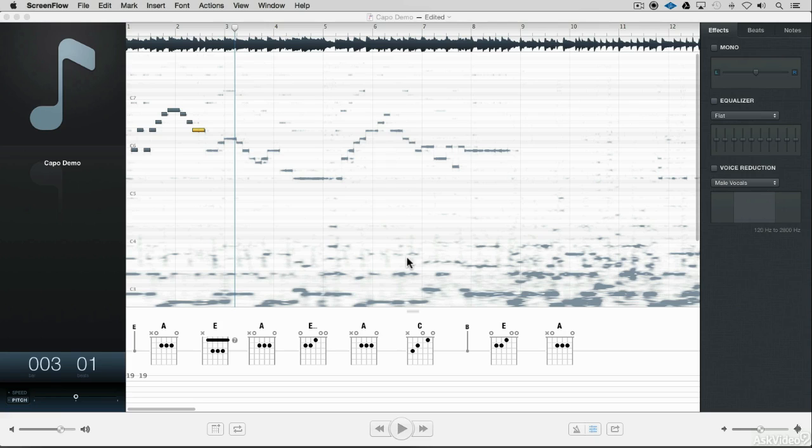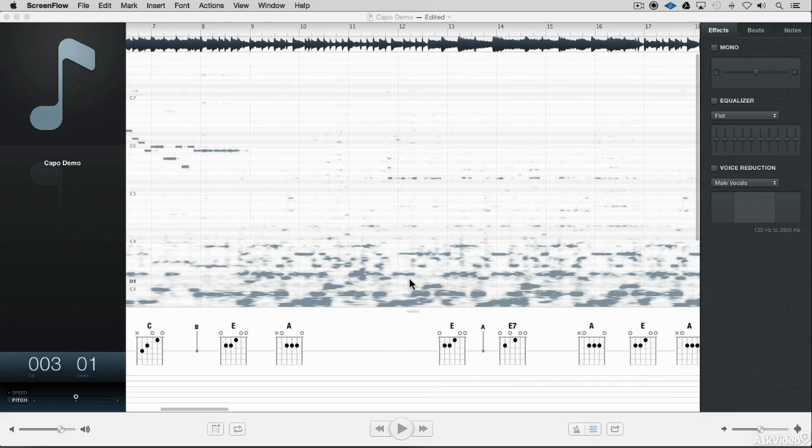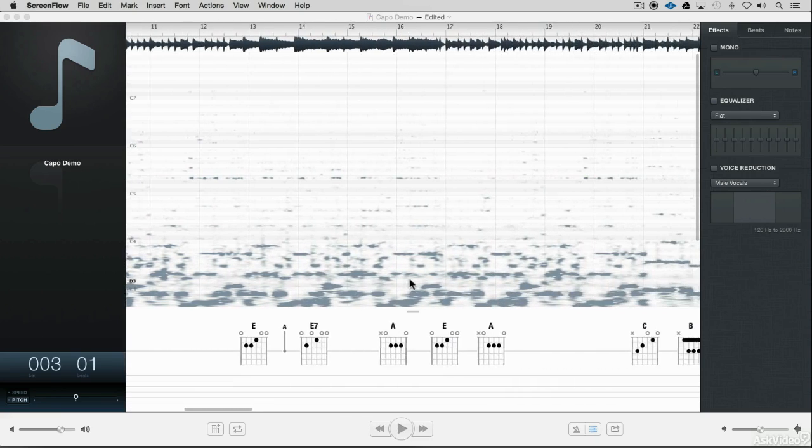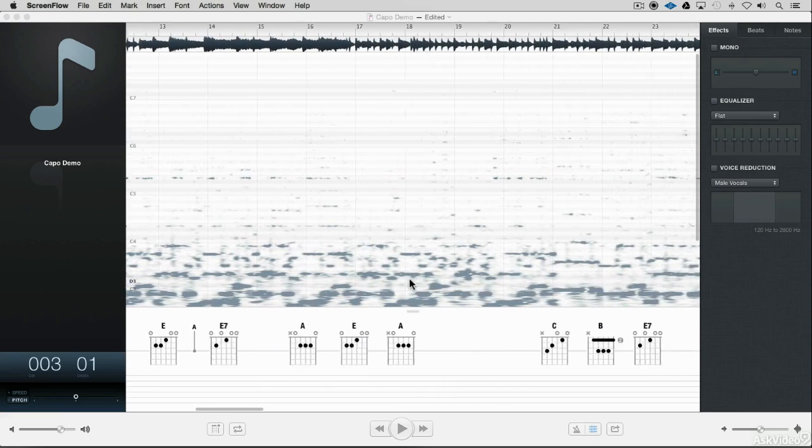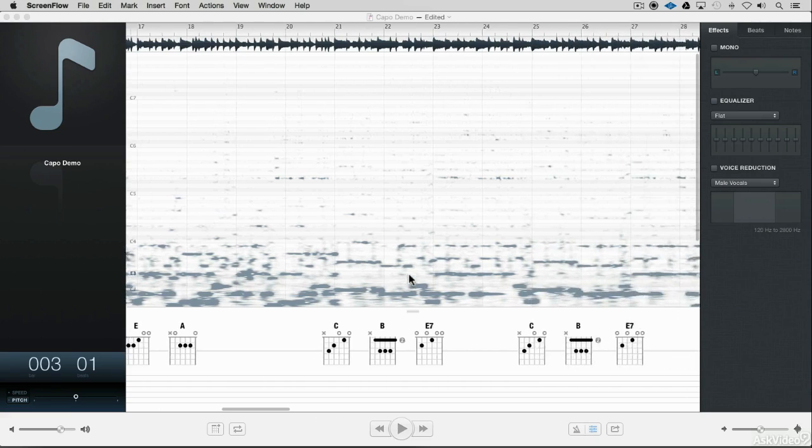I'm Matt Vanacoro, and today we're going to take a look at Capo. Capo is a program for both the Mac and its counterpart, Capo Touch, for iOS that will help you learn music faster.